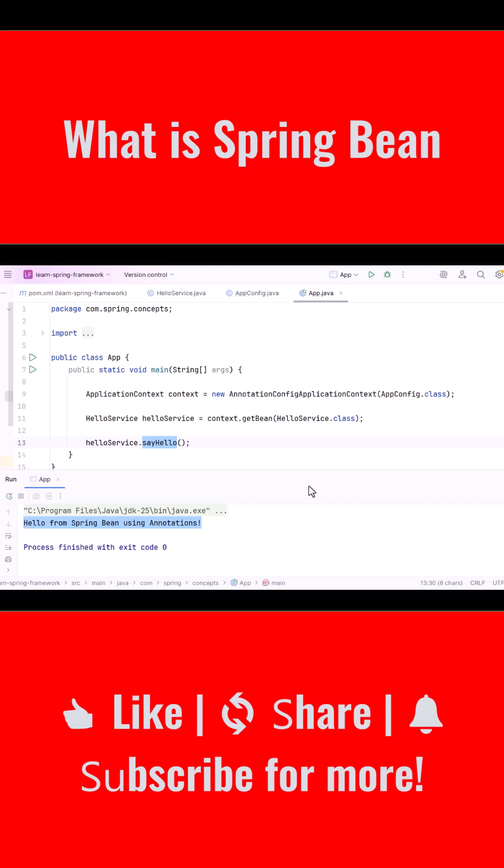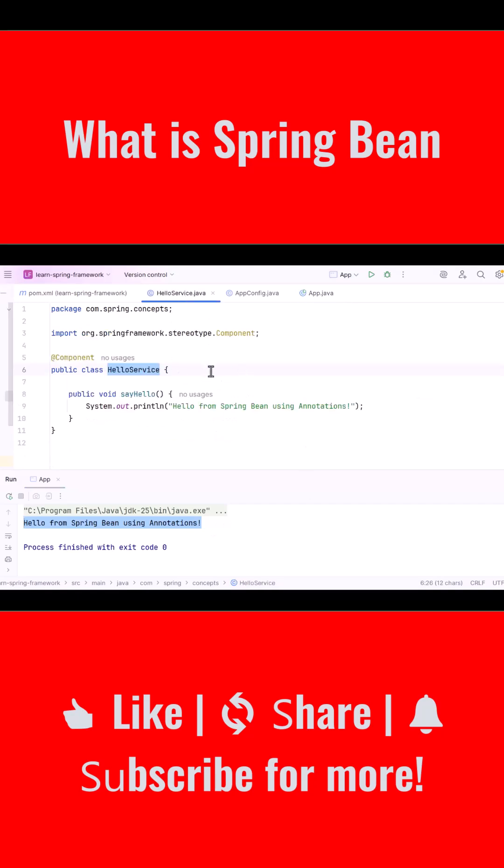This demonstrates the core idea of Spring Beans. Spring manages the object lifecycle. We only focus on writing clean reusable code.